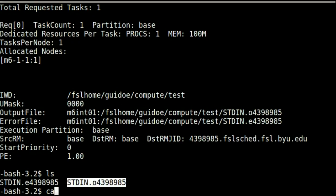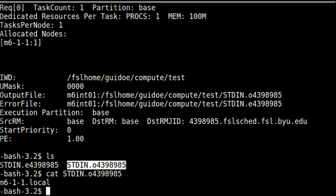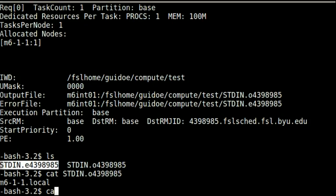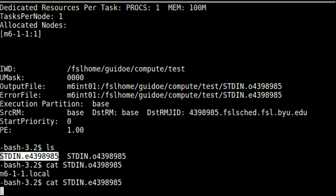As we can see here, the hostname command produced the output m6-1-1.local, which is a compute node on the system. If the program produced any warnings or errors through standard error, it will show up in the .e file. This job produced no error output.